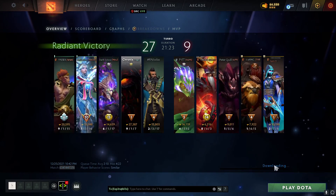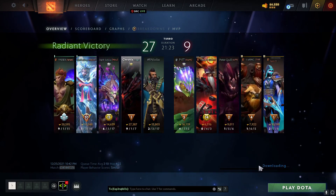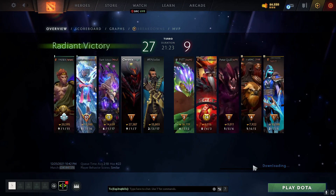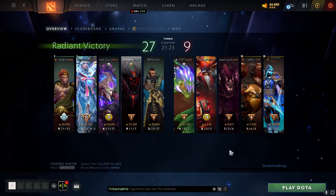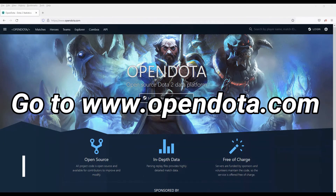First we're going to go to opendota.com. I'm going to leave all the links in the video description. Please like and subscribe.